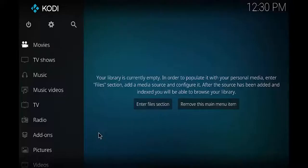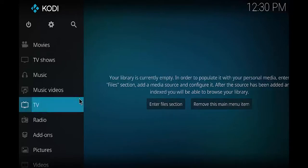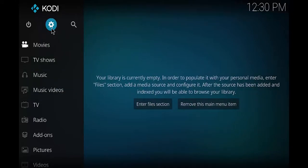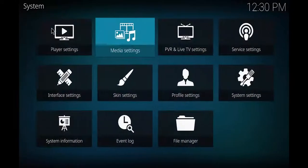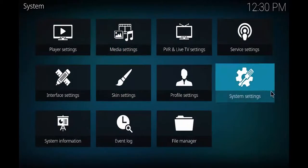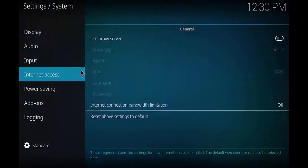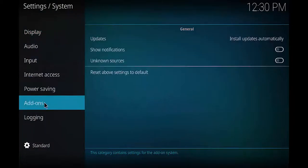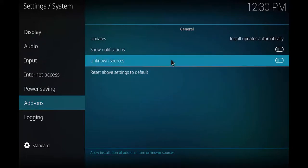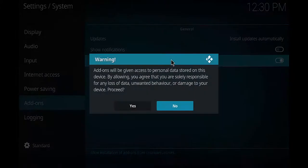Alright guys, so now that we have our Kodi open up, we got to do a couple of things here. First, what we want to do is go into the gear icon up at the top and you want to come over to system settings. Go ahead and click on it. You want to come down to add-ons and you want to come over to unknown sources. Go ahead and turn it on.